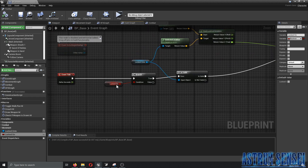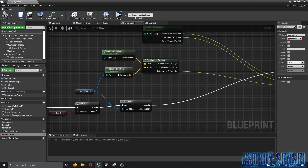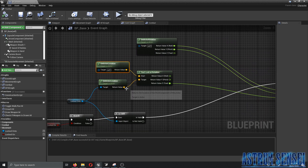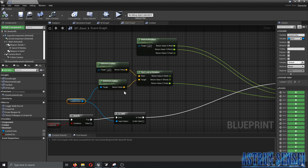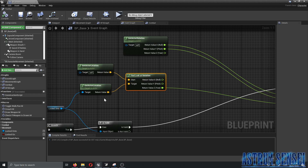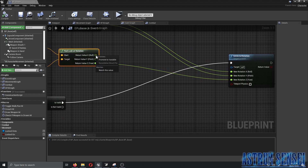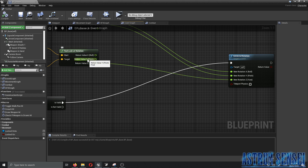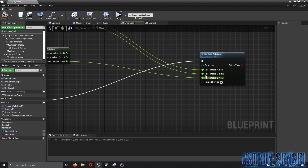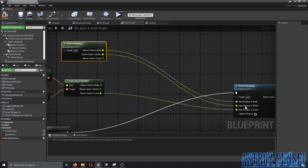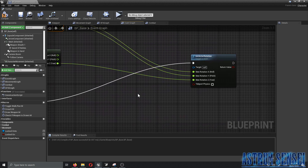In the Event Graph, we added a Branch where the condition is 'locked on'. If true, we check if 'locked on to' is valid, then get its actor location and our own location. We added a 'Find Look At Rotation' node — start is our location, target is the enemy location. We right-clicked it and used 'Split Struct Pin' to get X, Y, Z separately, connected only Z to 'Set Actor Rotation', and used our own actor rotation for X and Y.